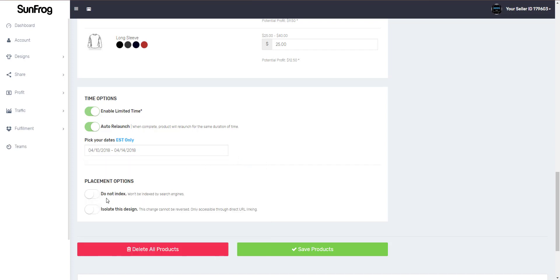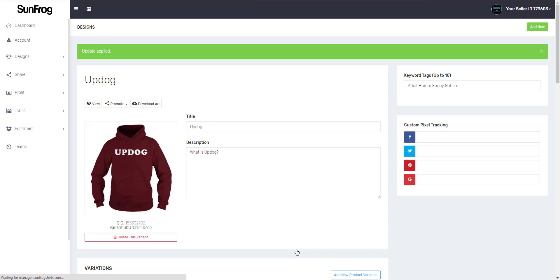If you turn on the options for do not index it will not be seen on search engines such as Google and if you isolate the design it won't be found in our search on sunfrog. Let's click save.